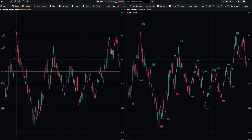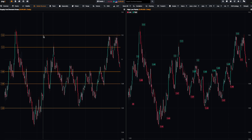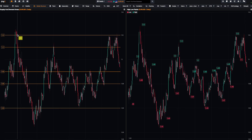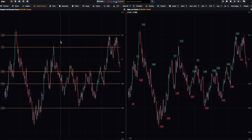For example, the 1.12 is really, really important, especially because we got this high back in July 2023 — so it was an important level.